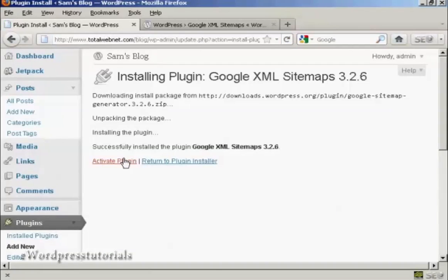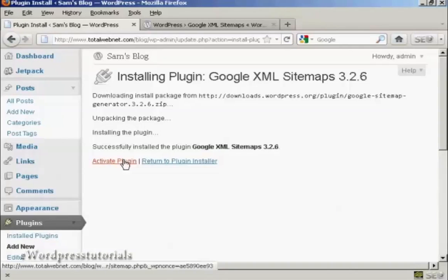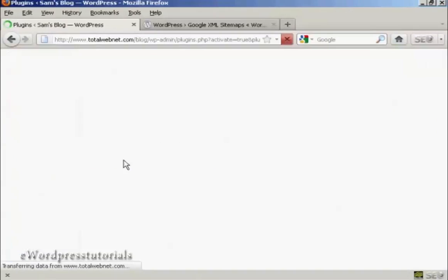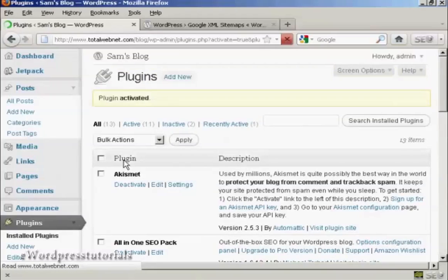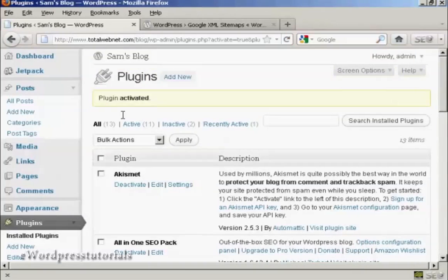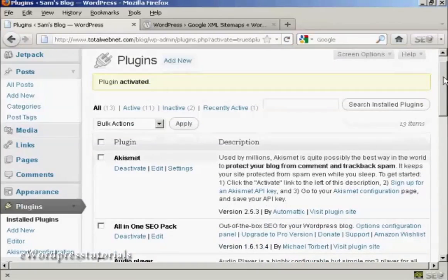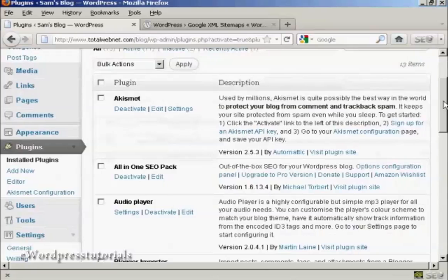So I'm going to click here to activate the plugin. And there we go. Plugin is activated. Now I need to configure it.